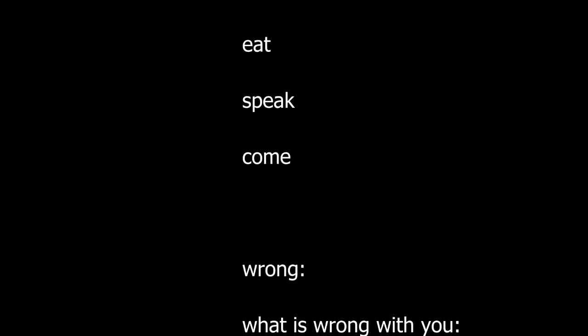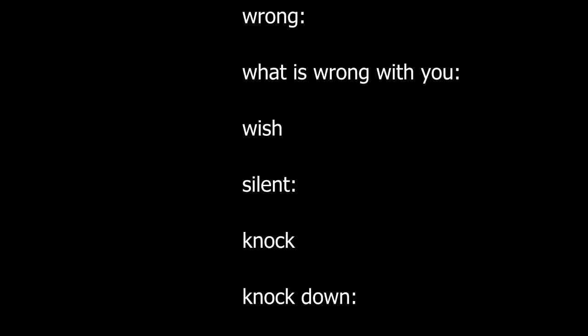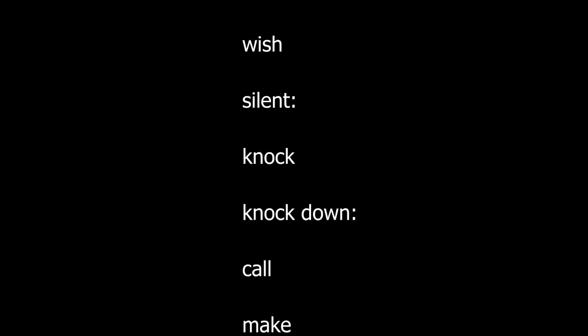Reaction. Trouble. Drink. Eat. Speak. Come. Wrong. What is wrong with you? Wish. Silent. Knock. Knock down.